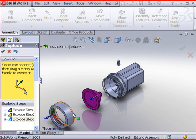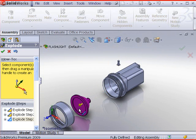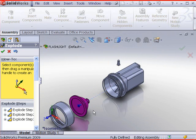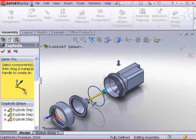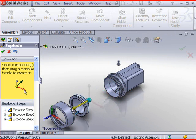Select the lens shield and drag the lens and bulb assembly to the left. Click the o-ring. Drag the o-ring between the cap and the lens.